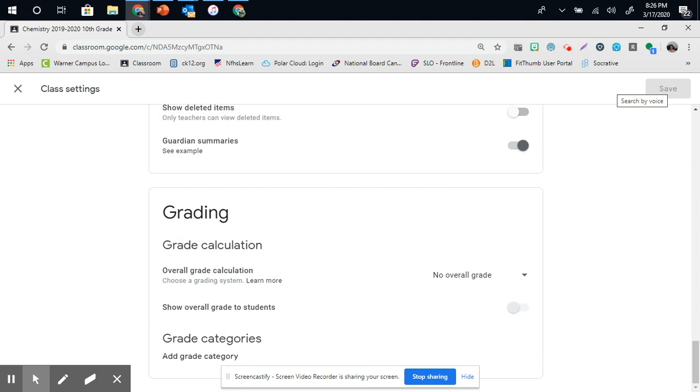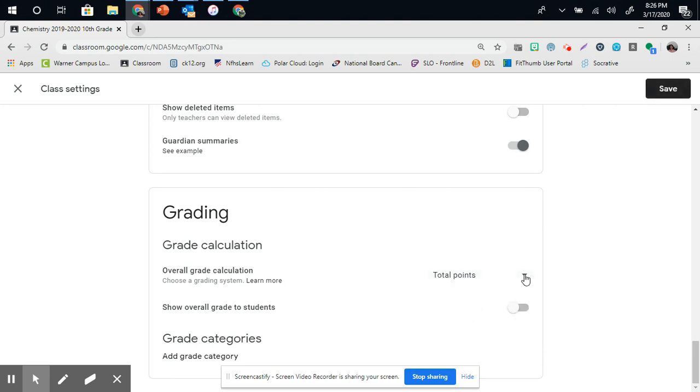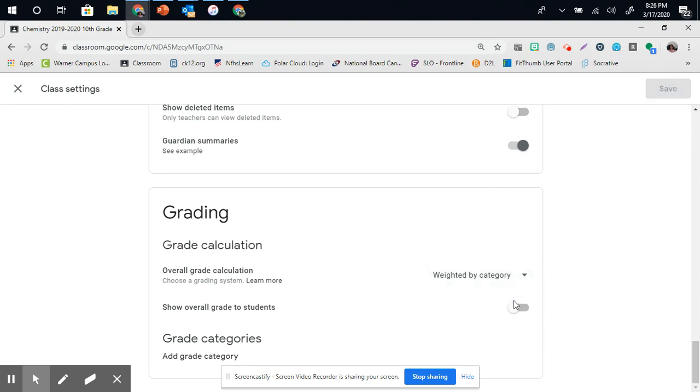I can also put grading. I have no overall grading scale because I use DDN Campus. However, you can put a grading scale for total points weighted by category, and then you can simply go in and edit what you have for total points, and you're weighted by category as well.